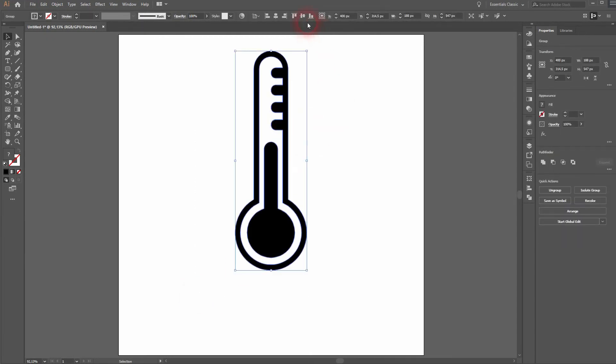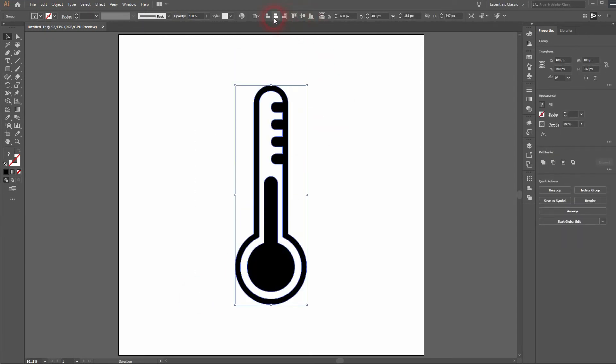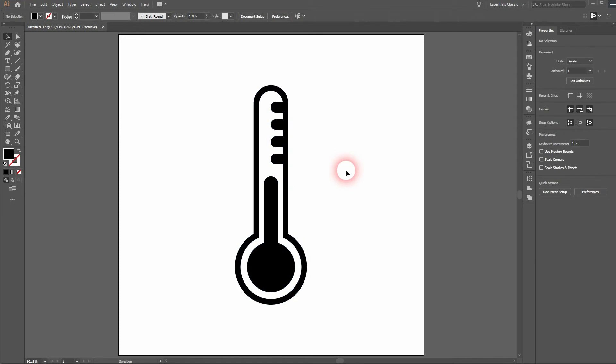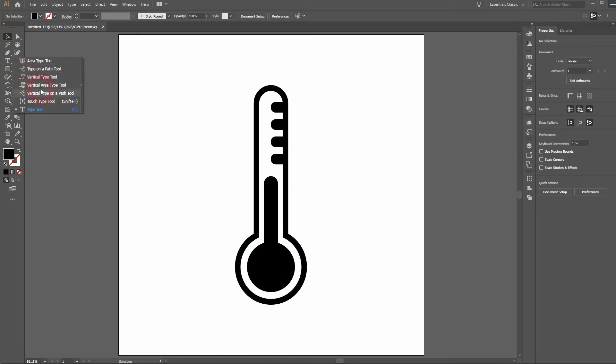Let us group everything and center it properly. Now we'll want to add the symbol F for Fahrenheit.